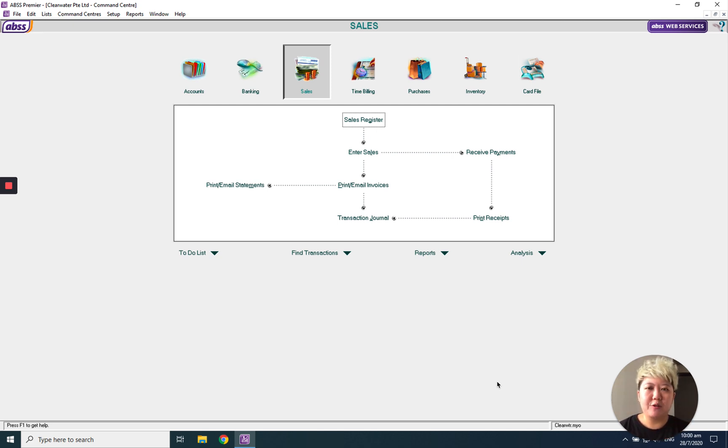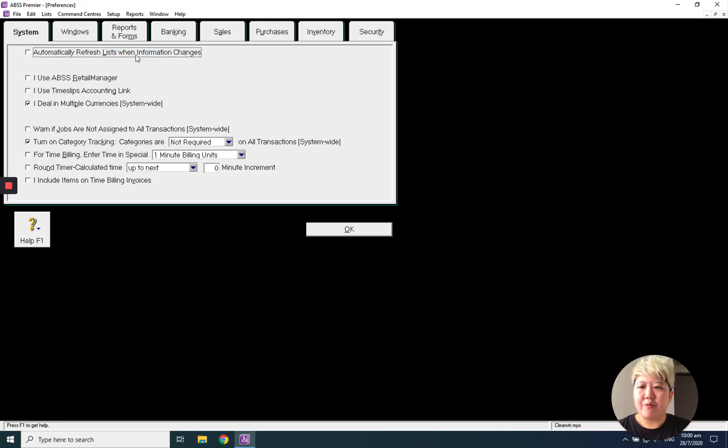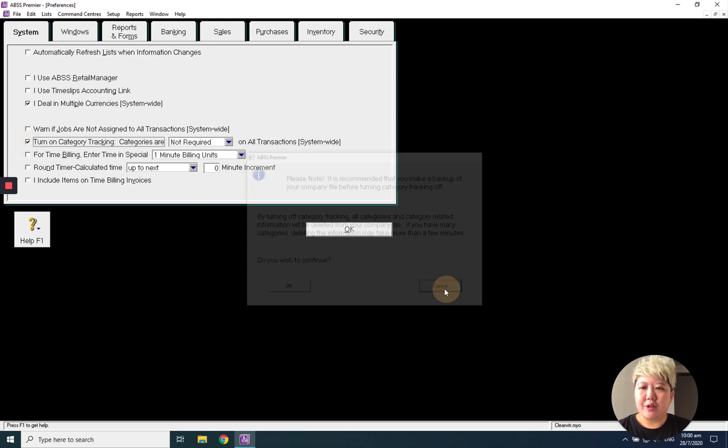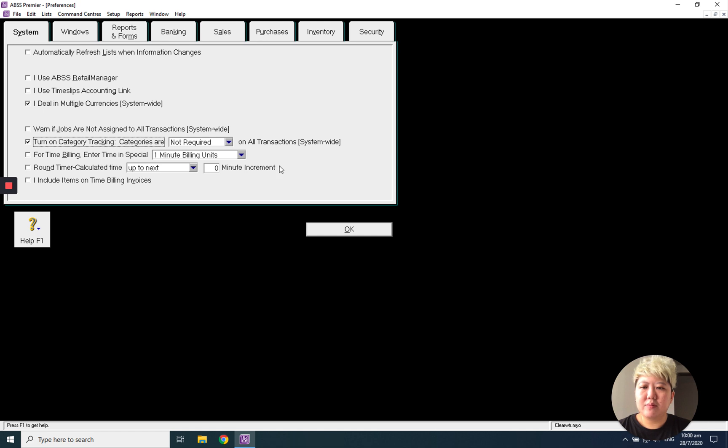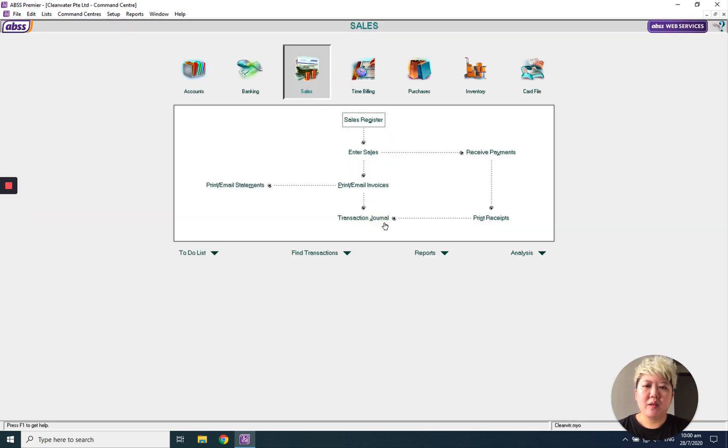First of all, go to setup preference, turn on category tracking, and you can choose whether it is required for all transactions or not required, which means it's optional.